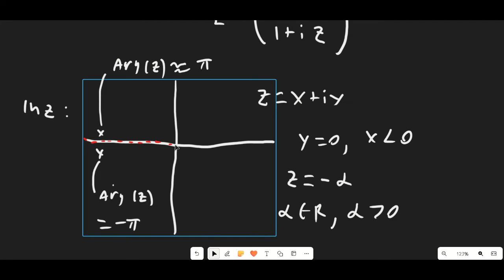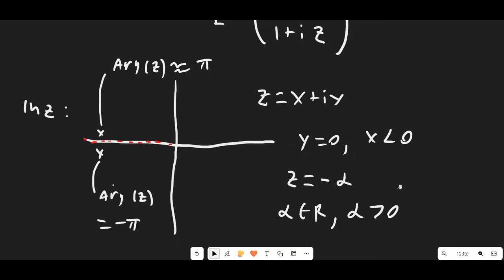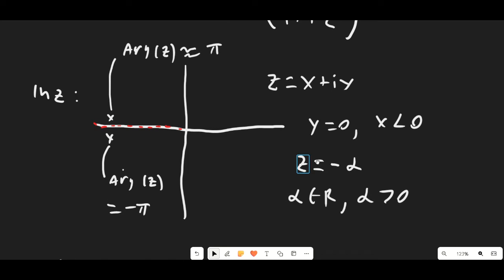The branch point is essentially the starting point of the branch cut line, occurring at z = 0, and we can define the line as z = −α where α is a real number greater than zero. When doing contour integration, our function needs to be analytic — meaning it equals its Laurent series and we must use the same Laurent series throughout the entire domain of integration — so we cannot integrate on or over the branch cut.